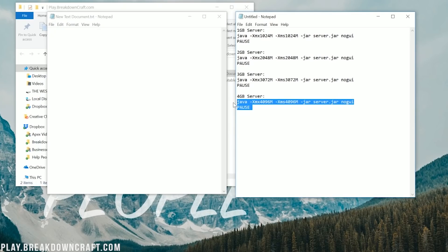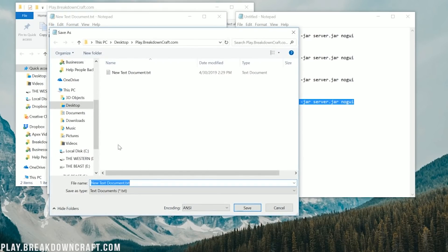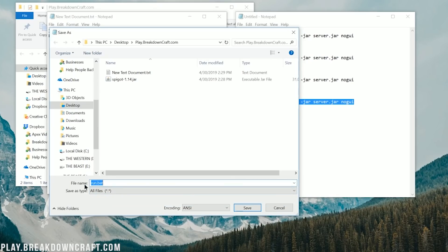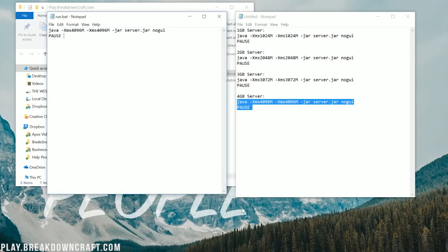However, if you're going to be running 20 plugins or you're going to have more than 30, 40, or 50 players online — which I wouldn't recommend with this kind of server anyway — you would need more RAM than that. Go ahead and paste this in here, then go to File on the new text document, go Save As, and save this as run.bat. It is important that the file name is run.bat and the save type is All Files. Then go ahead and click Save.